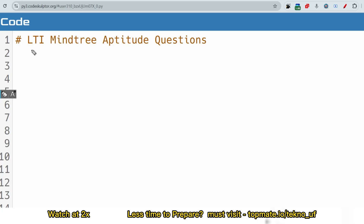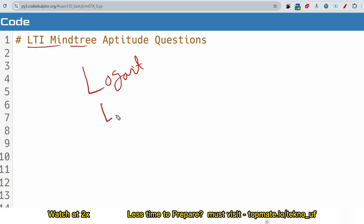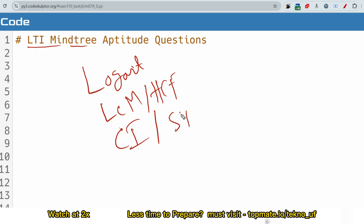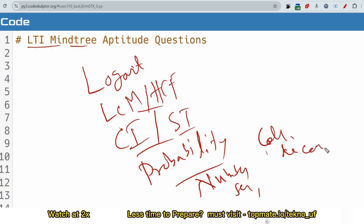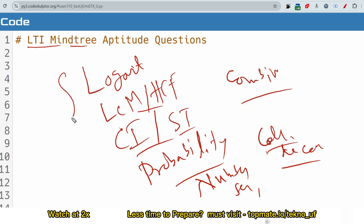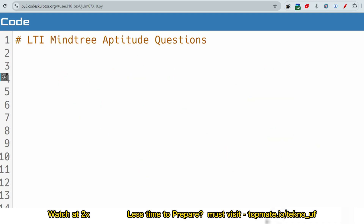Let me discuss the important chapters for LTA MindTree which you need to follow. The hot topic is logarithm, then important chapters LCM and HCF, compound interest, simple interest, and probability. Then number series, then coding-decoding, and permutation and combination. These are the hot topics you should prepare. We'll discuss the next important chapters in the next video, so please subscribe and stay alerted. Let me now discuss the recent questions asked from logarithm and related chapters.